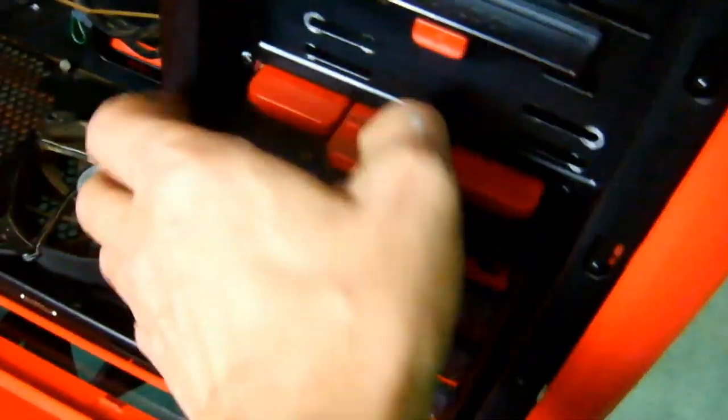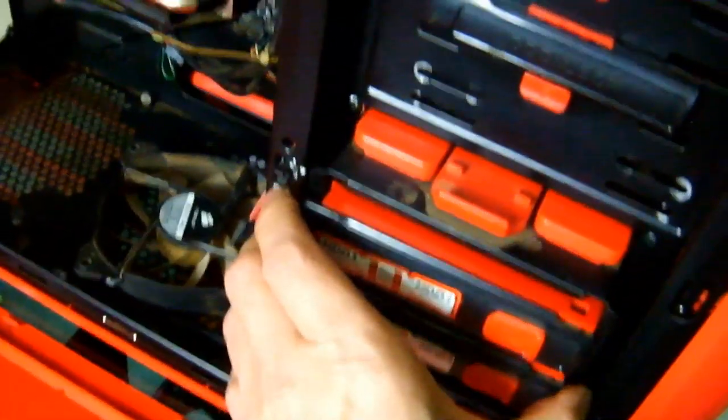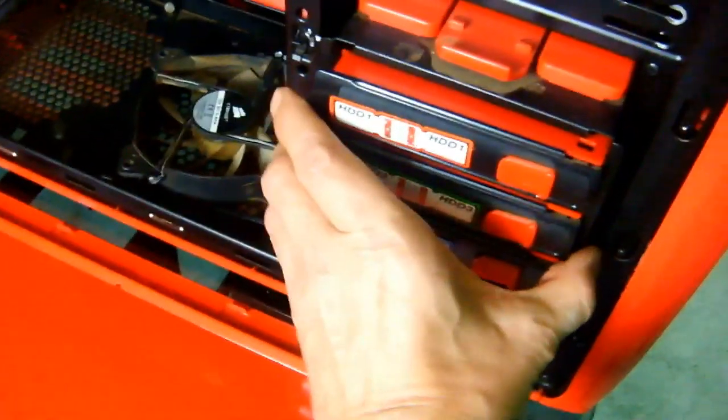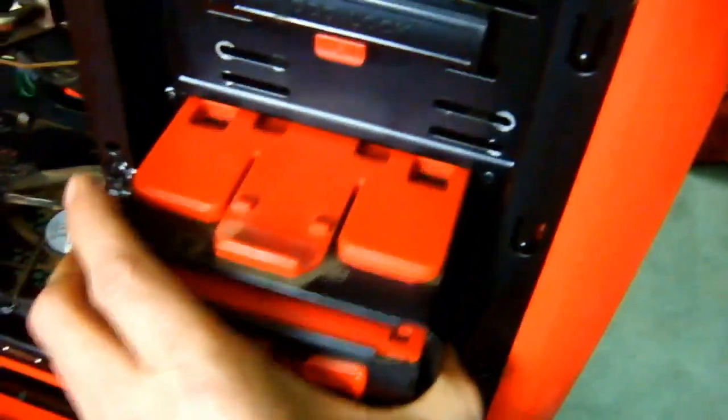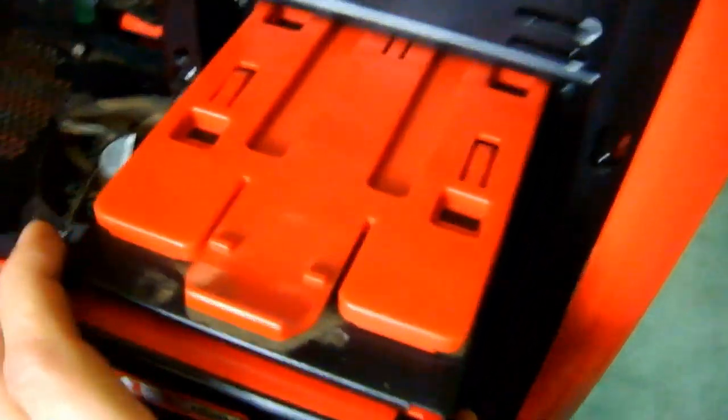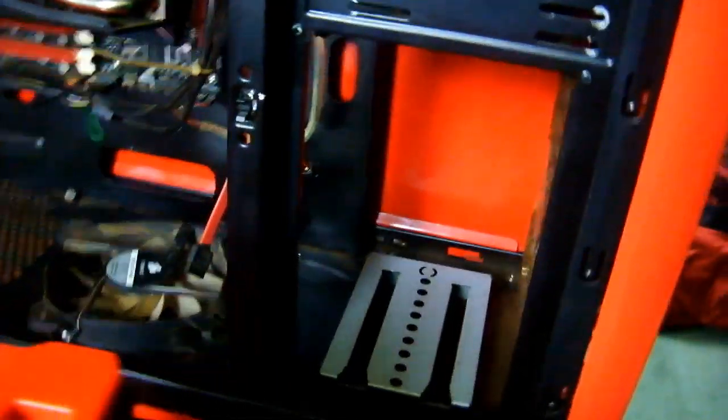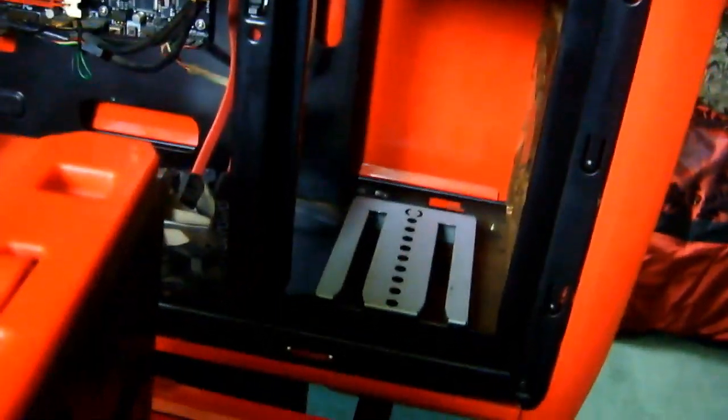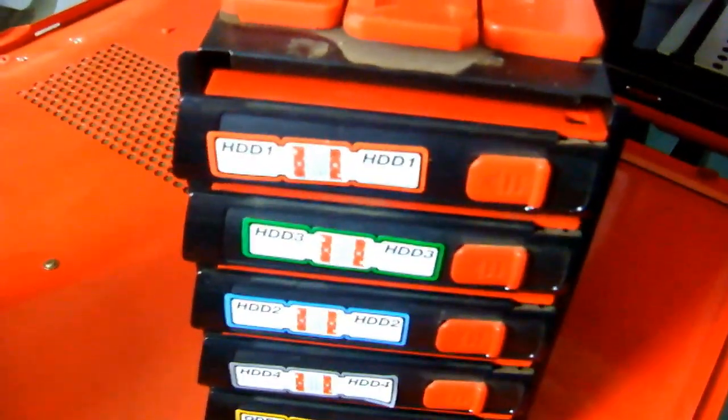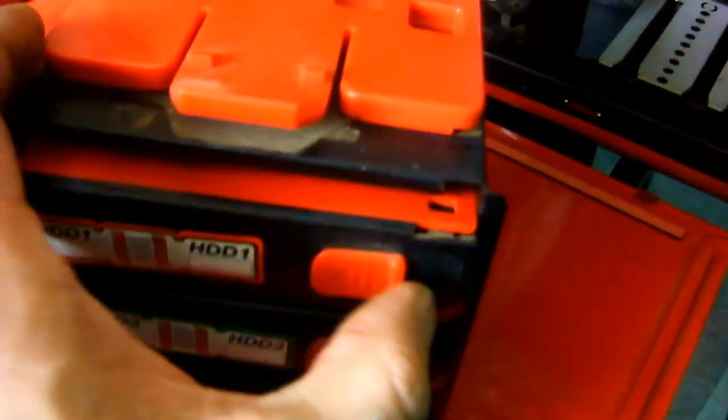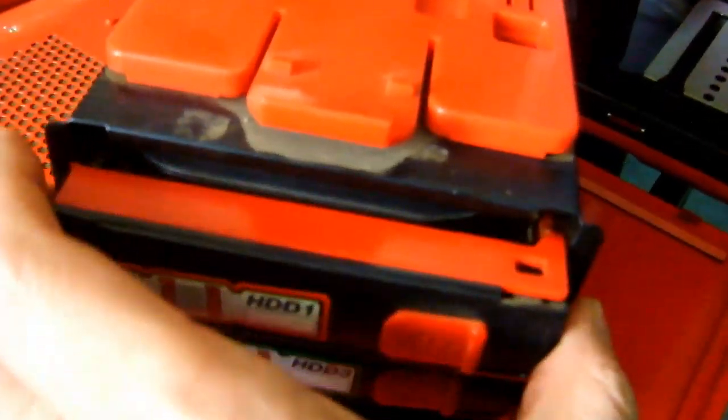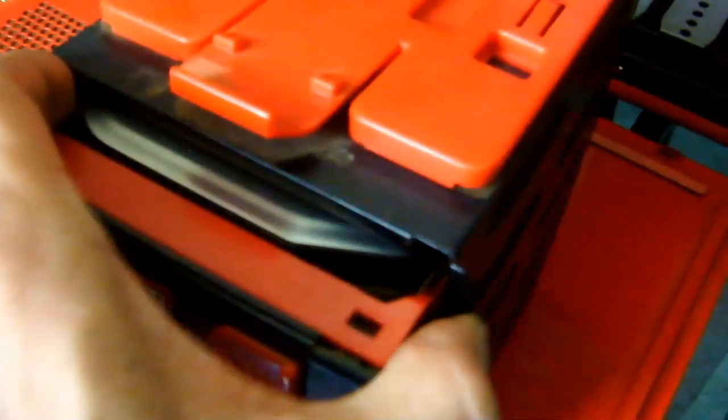As you can see, it's got a pull-out cage, so this way you can just mount your hard drives and from the other side connect everything. When you take the back panel off, you just slide a little lever and you can pull up the hard drive.